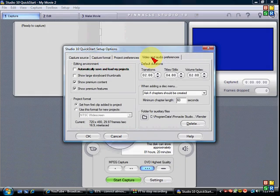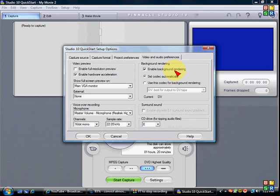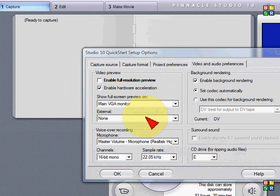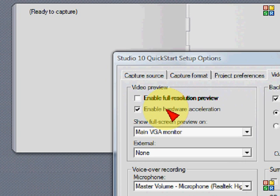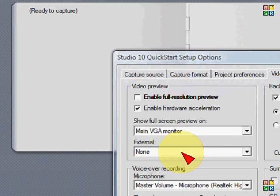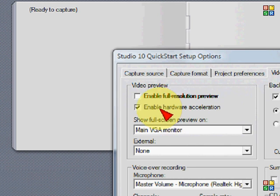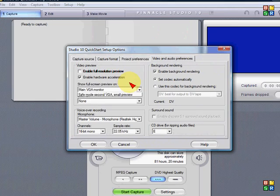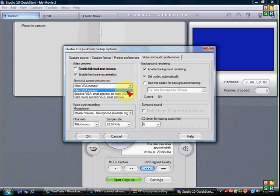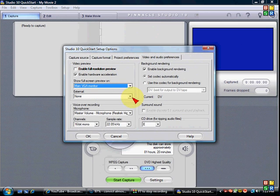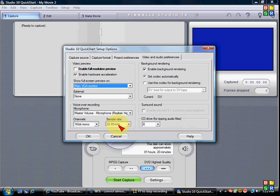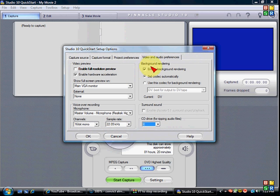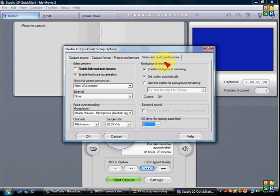Alright, video and audio preferences. Alright, enable full resolution off, enable hardware acceleration on, main VGA monitor, external none, microphone master volume, channel 16-bit mono, sample rate 22.05KHz, whatever that is, CD drive E, enable background rendering check, and set codec automatically is checked.